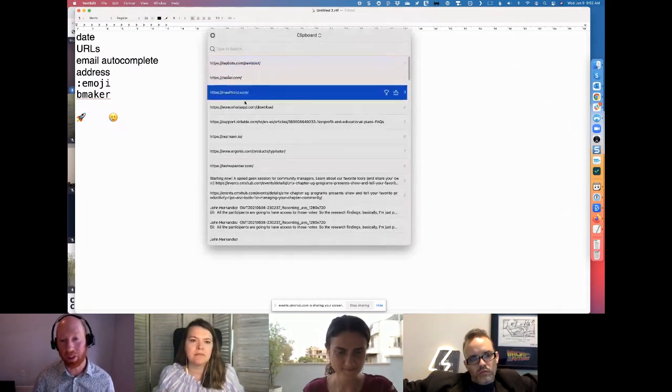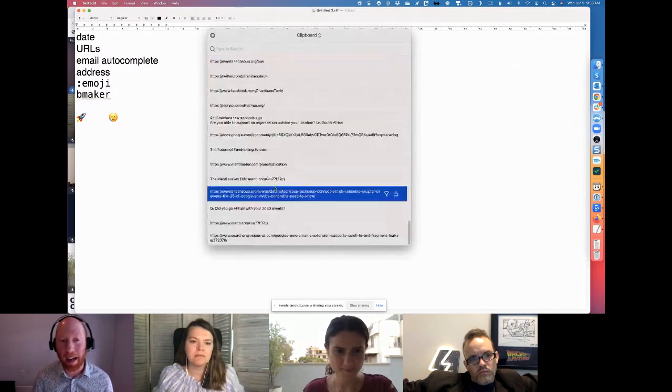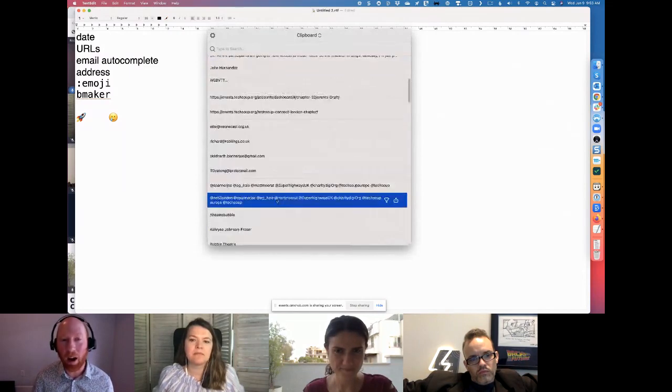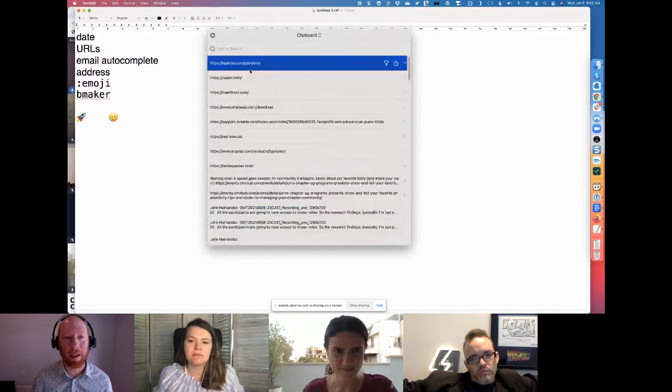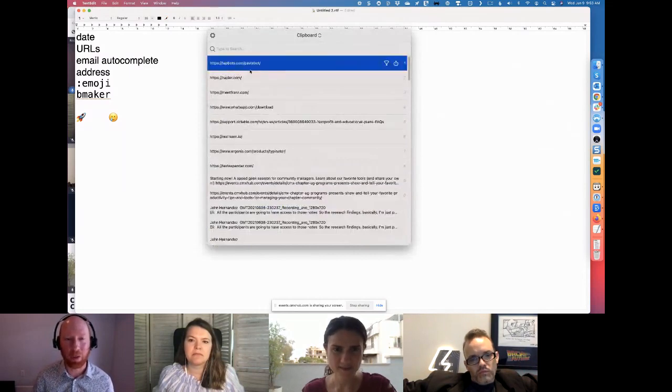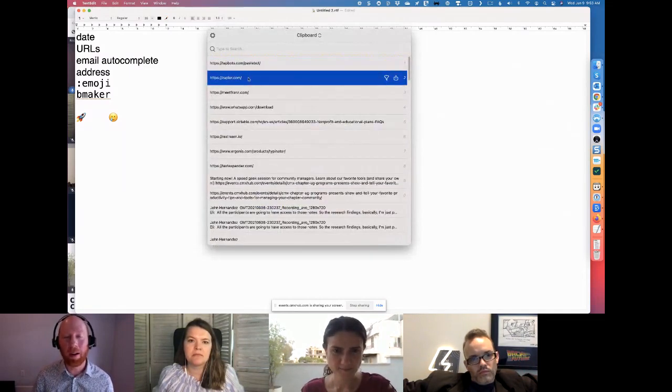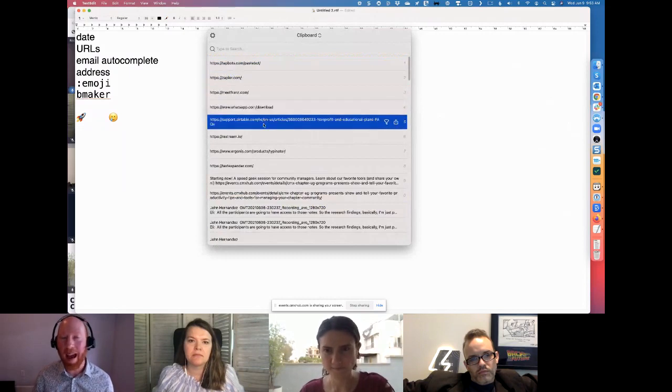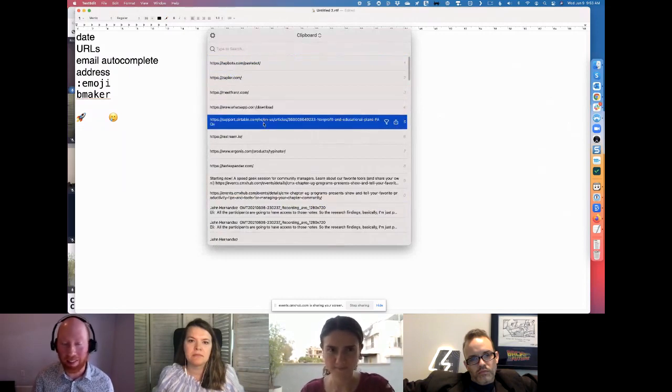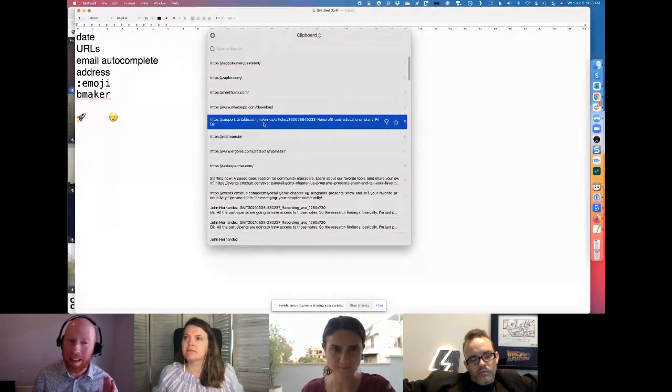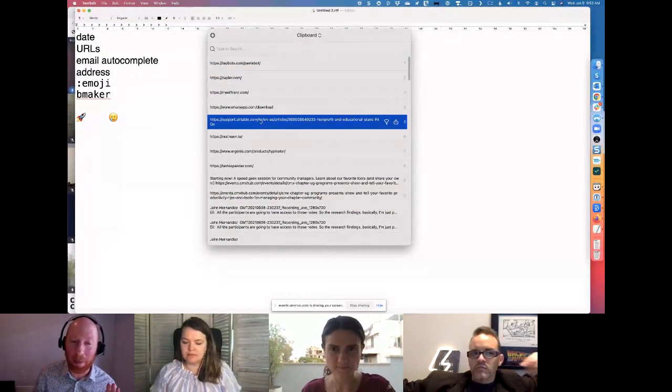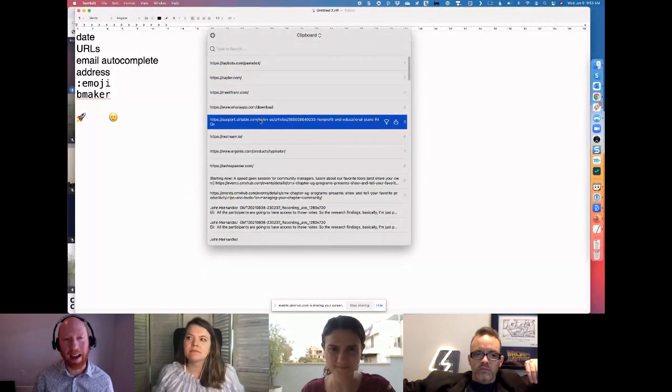And so what it does is it shows me basically the last hundred things I copied and pasted. And then just like my other text expansion tool, I can use this anywhere across the app and you could program it and be very sophisticated. But mostly I just say, what was that email address I copied and pasted a half an hour ago? It's there.